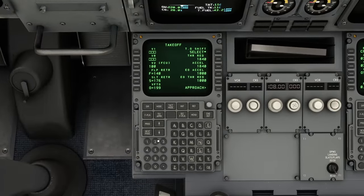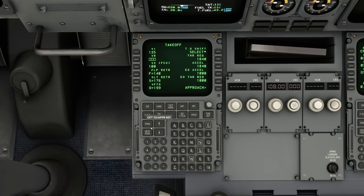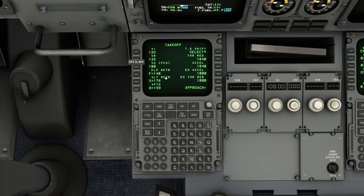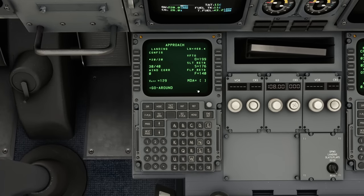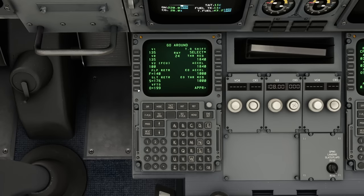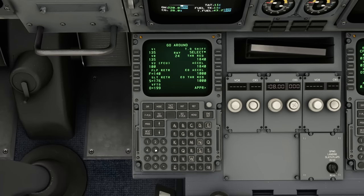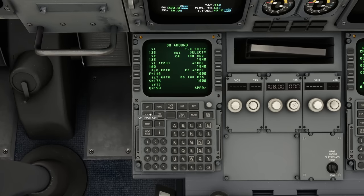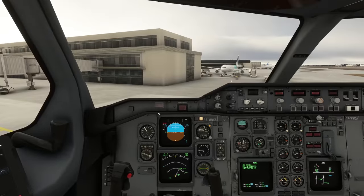So we enter V1 as 135 and VR as 135 into the FMC takeoff page. We can go across to the approach page and leave that alone, and go around page - leave that alone too. The performance data is done.